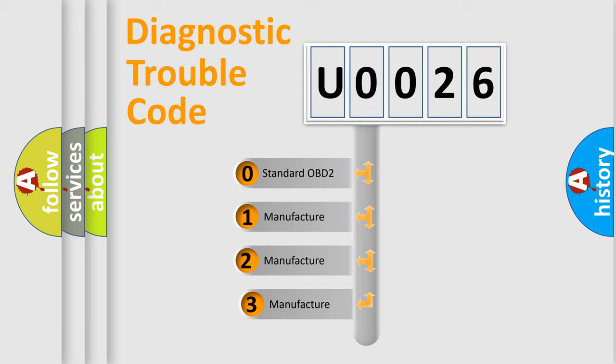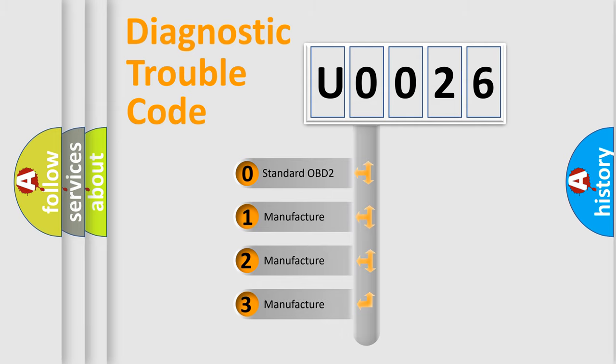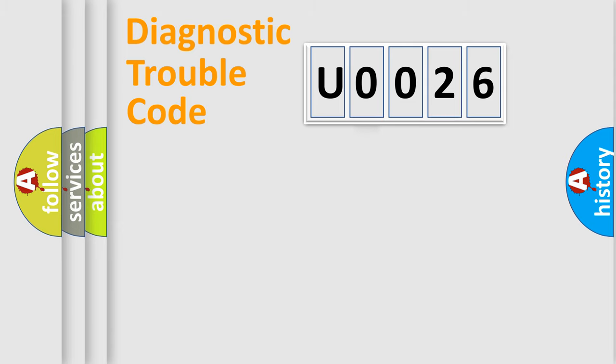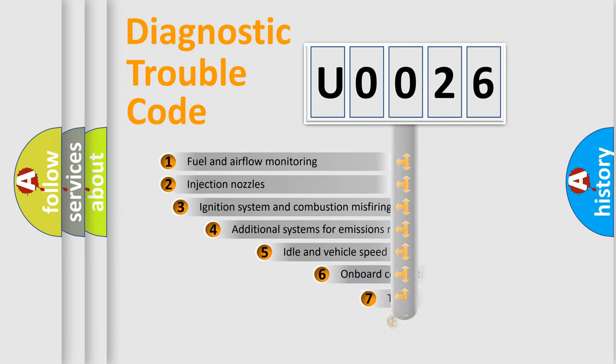If the second character is expressed as zero, it is a standardized error. In the case of numbers one, two, three, it is a car specific error from the manufacturer.